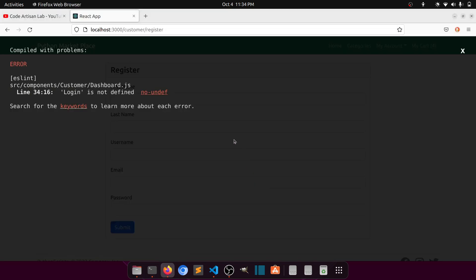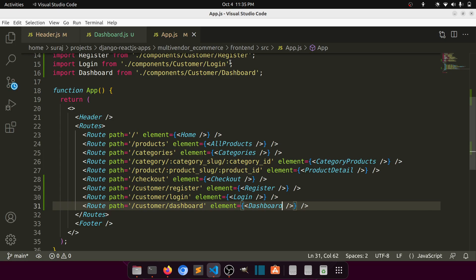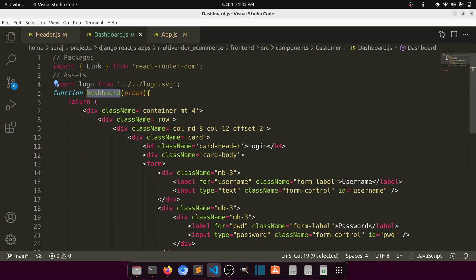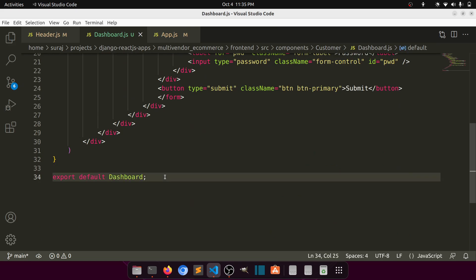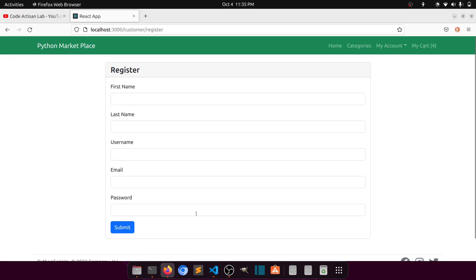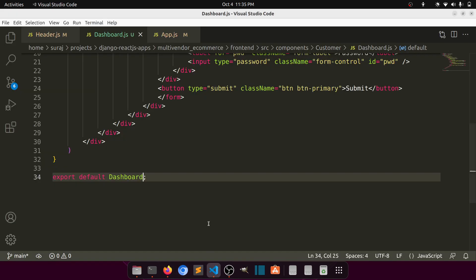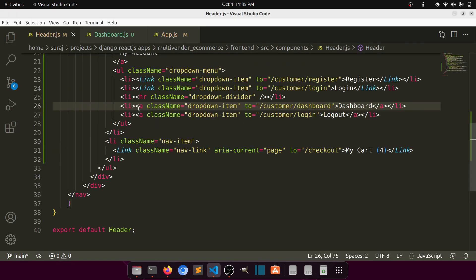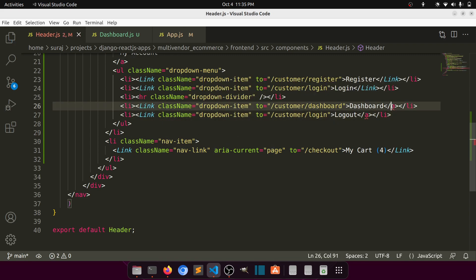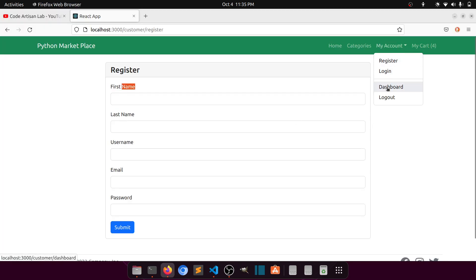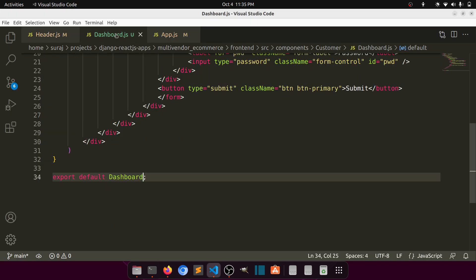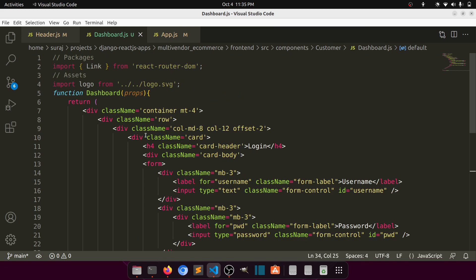We need to export the dashboard component, so let's export this. Now when we click on the dashboard link — oh, it's not showing the link. Let's go to header; this should be a Link component. After fixing it to use Link, when we click on dashboard it is opening — it was opening the login page before, but now we have it navigating correctly.